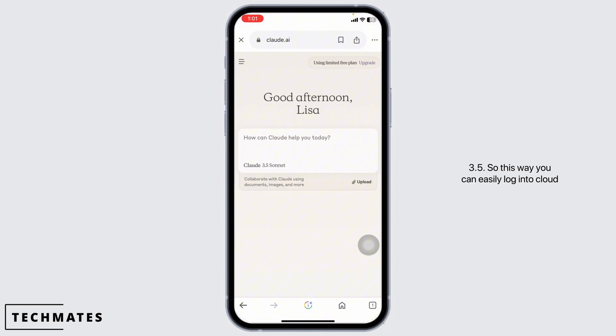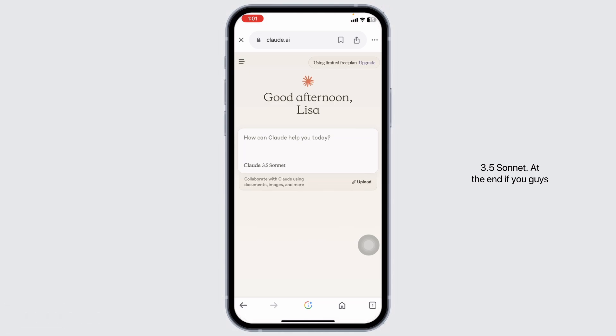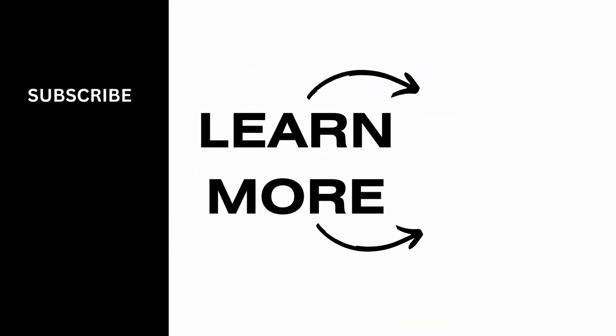So this way, you can easily log into Claude 3.5 Sonnet. At the end, if you guys find this video helpful, don't forget to like, share and subscribe to our channel. Thanks for watching.